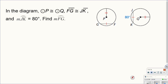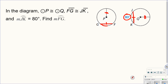Here's a problem. Circle P and circle Q are congruent — we can also see that because their radii are congruent. It tells us that FG is congruent to JK, and that arc JK is 80 degrees. It wants us to find arc FG. Well, if the chords are congruent and the circles are congruent, that means the arcs are also congruent — so arc FG is 80 degrees.